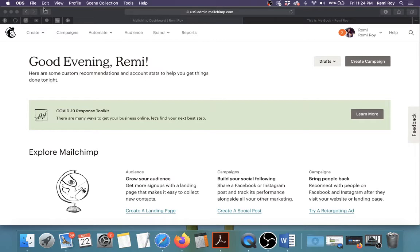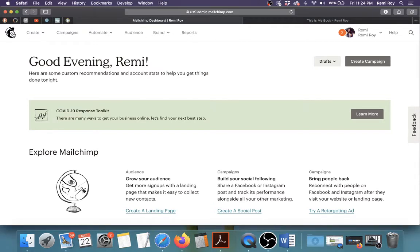I'm going to go ahead and create a landing page using my information that I used for my book. To get started, all you have to do is go to MailChimp.com, sign in, and when you sign in you should see a dashboard that looks something like this.